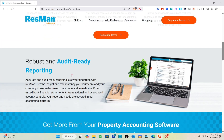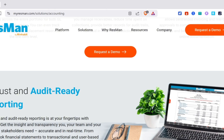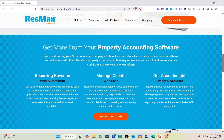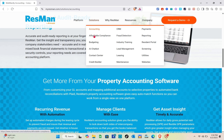Resmen accounting features robust and audit-ready reporting right at your fingertips in real time. For mixed-book financial statements or exceptional user-friendly security controls, your reporting needs are covered. You can manage recurring revenue with automation, manage clients with ease, and get asset insight. Next we have the affordable compliance section.